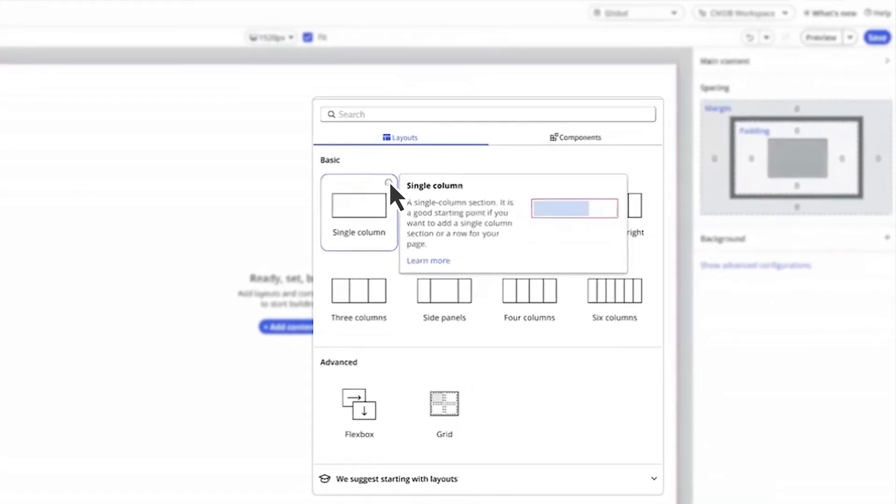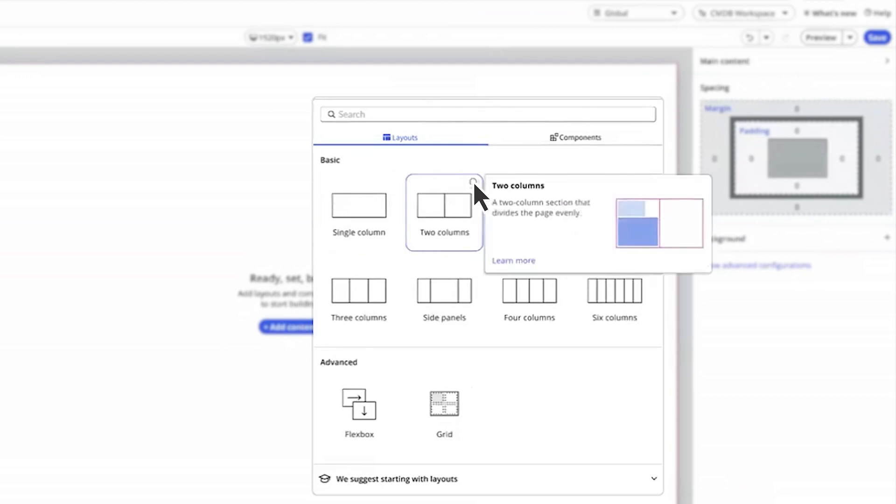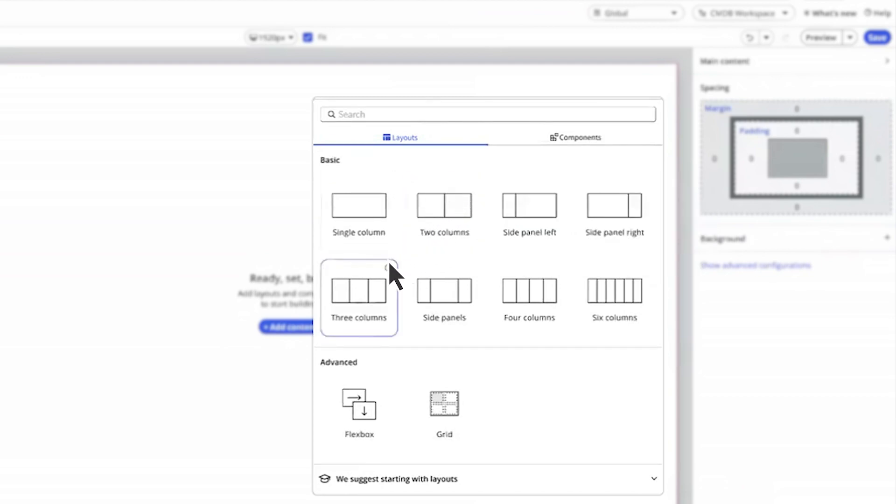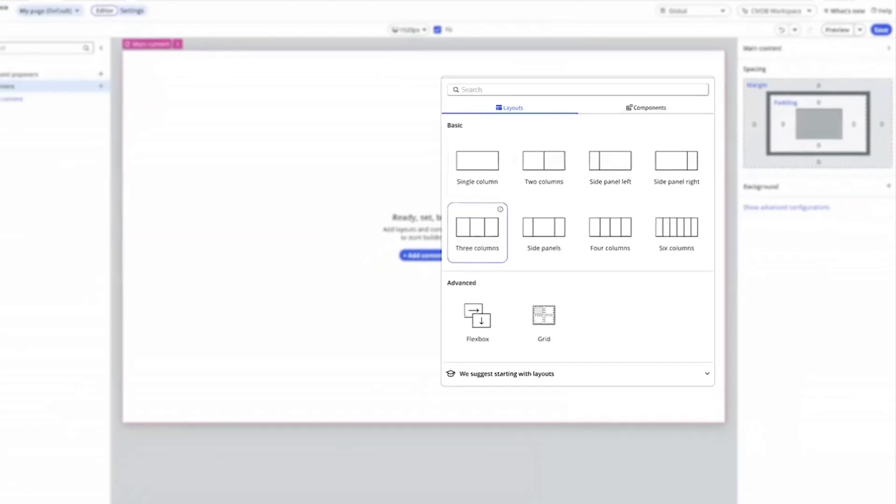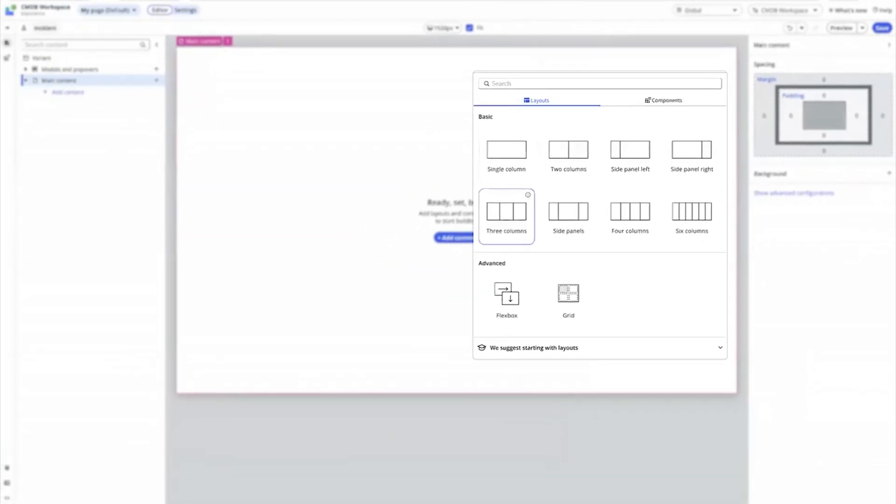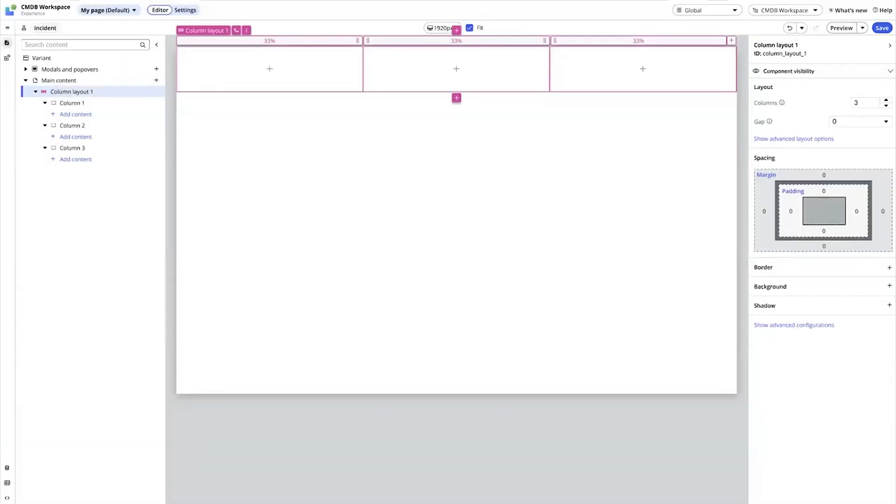We can point to the options within the toolbox to learn more and see the differences between them. Next, we'll see the column layouts that support easier configurations for low-code users. In this case, we apply a three-column layout, and we're presented with a column layout component on the stage.